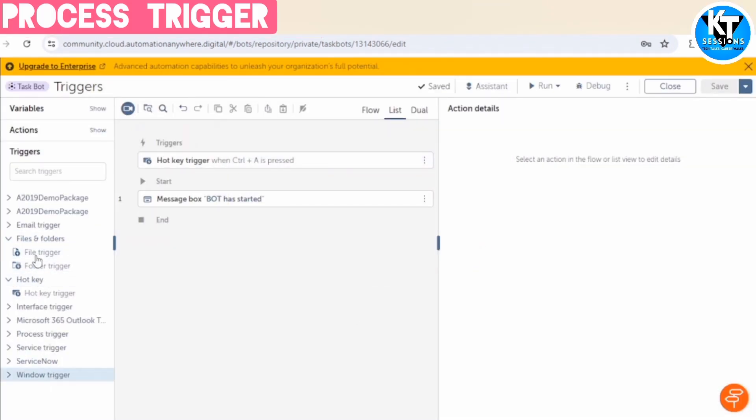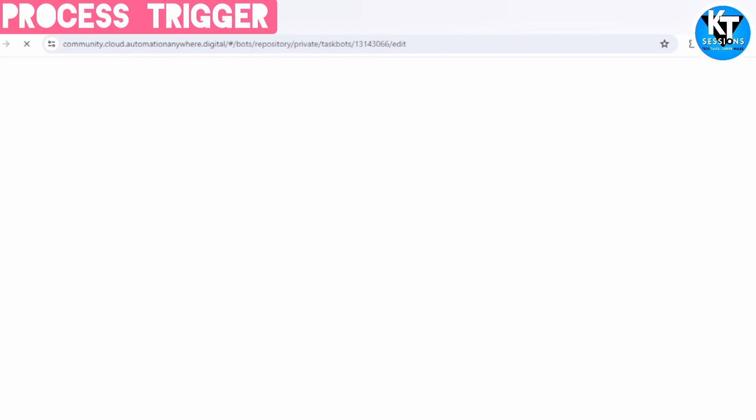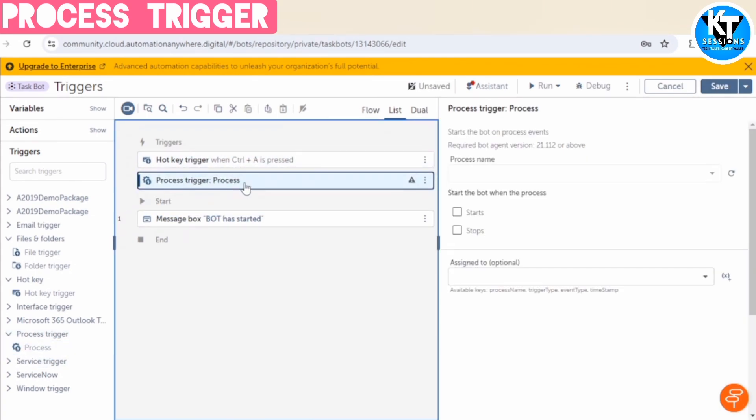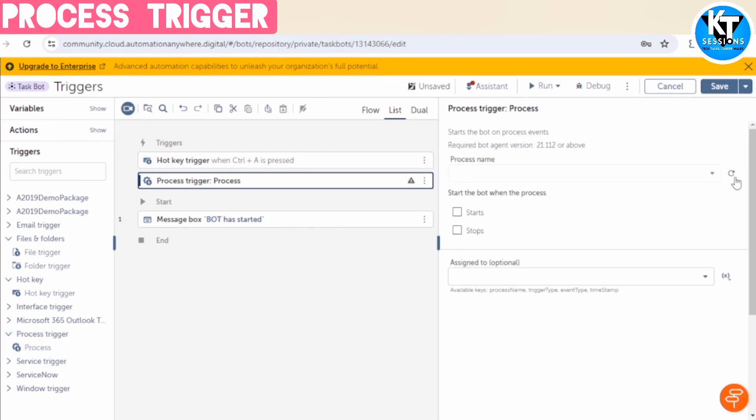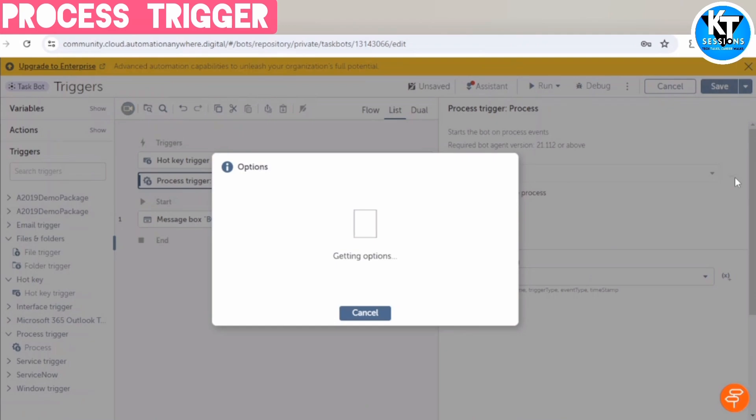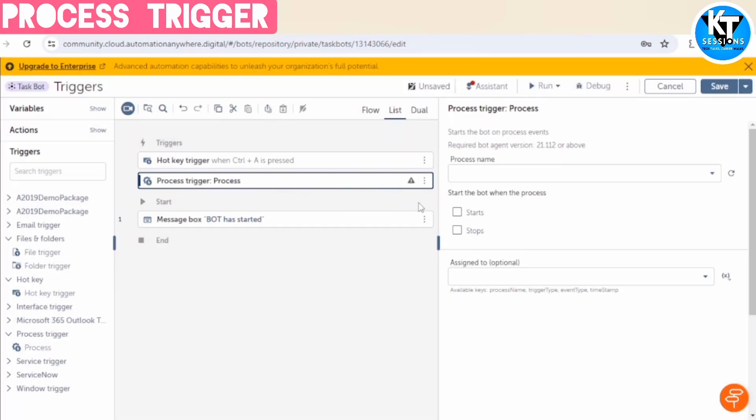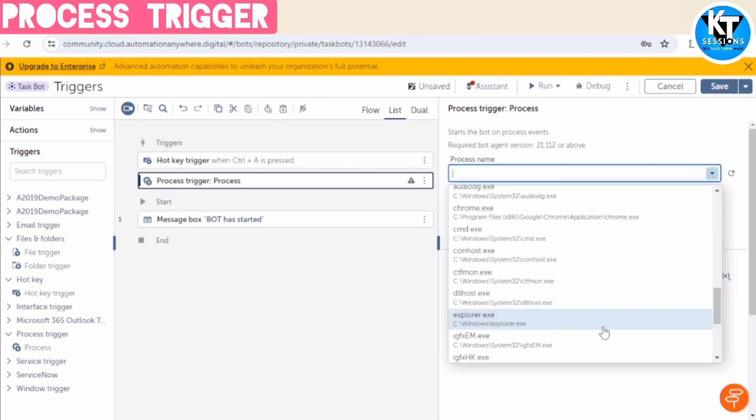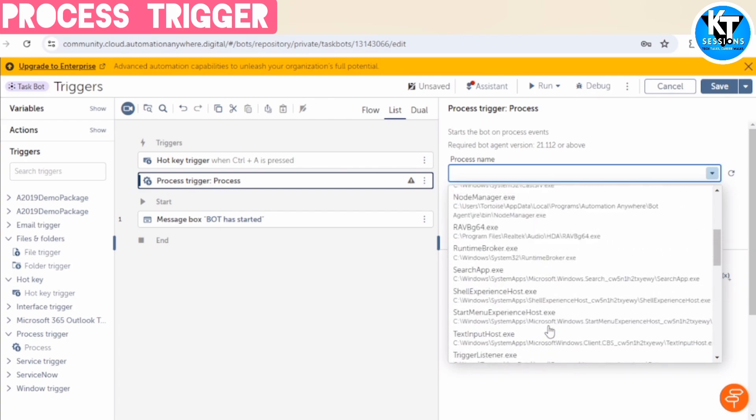And there are a lot of different types of triggers available. So let me show you this process trigger. And also you can apply multiple triggers. In process triggers, we can select the name of the process on which we want to apply this trigger.